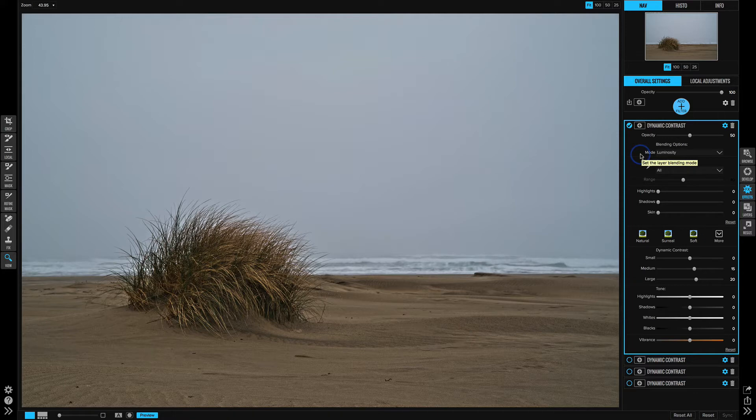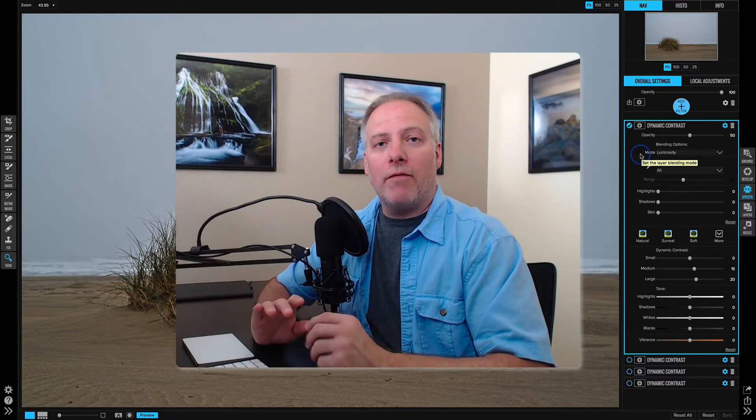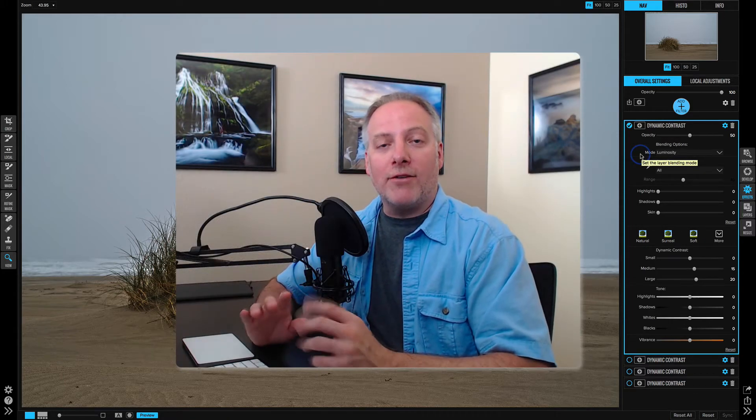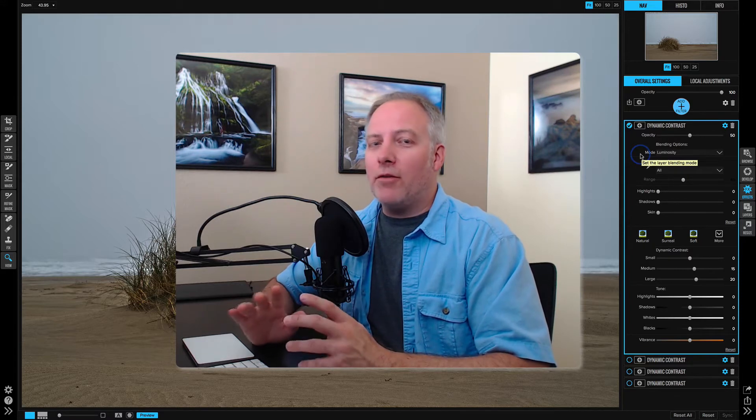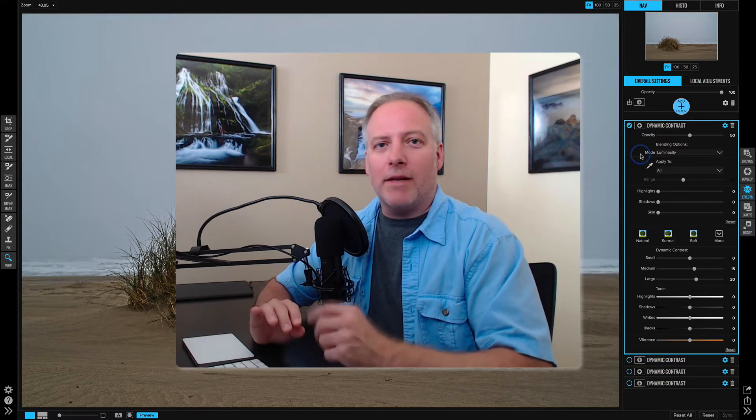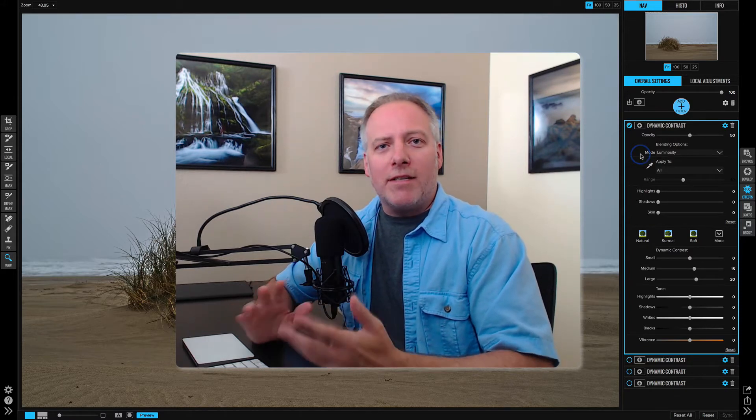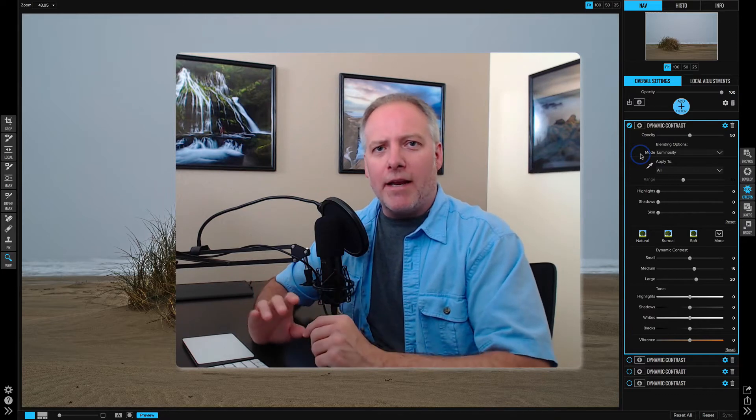But the difference with luminosity, which is actually quite good for light and shadow control, is it's not affecting the color tones at all - it's just affecting the luminance. So you can see that conceptually is what I want you to get here.